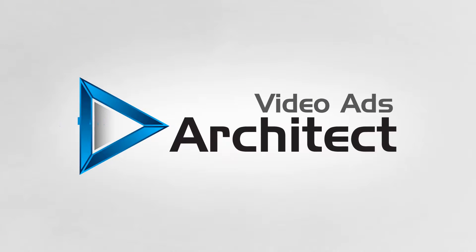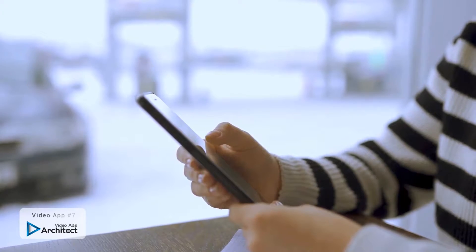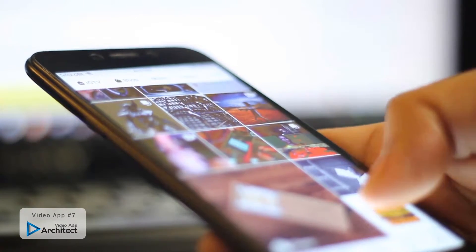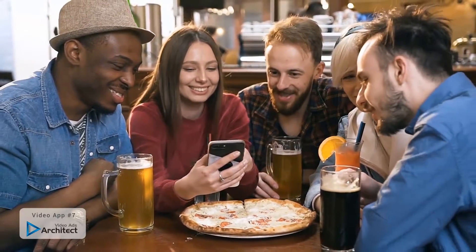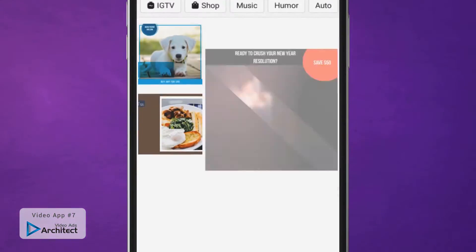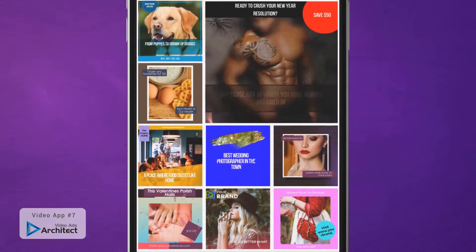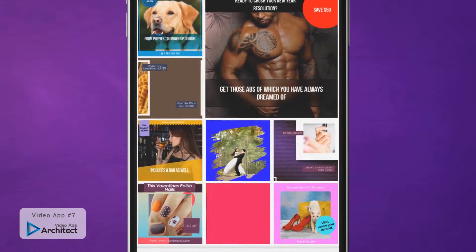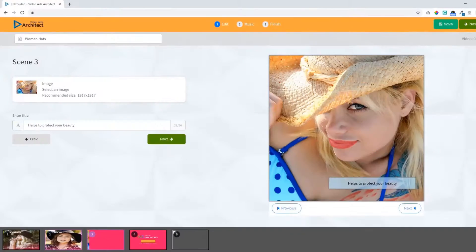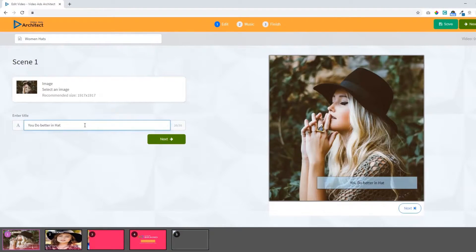That brings us to Video Ads Architect. Ever notice that square videos and video ads dominate social media much more than the standard rectangular YouTube-style videos? That's because they provide a better viewing experience for mobile users. With Video Ads Architect, you can easily create square videos and even convert your existing videos to square format with just a few clicks. You get a full array of tools and templates that make it a total piece of cake.